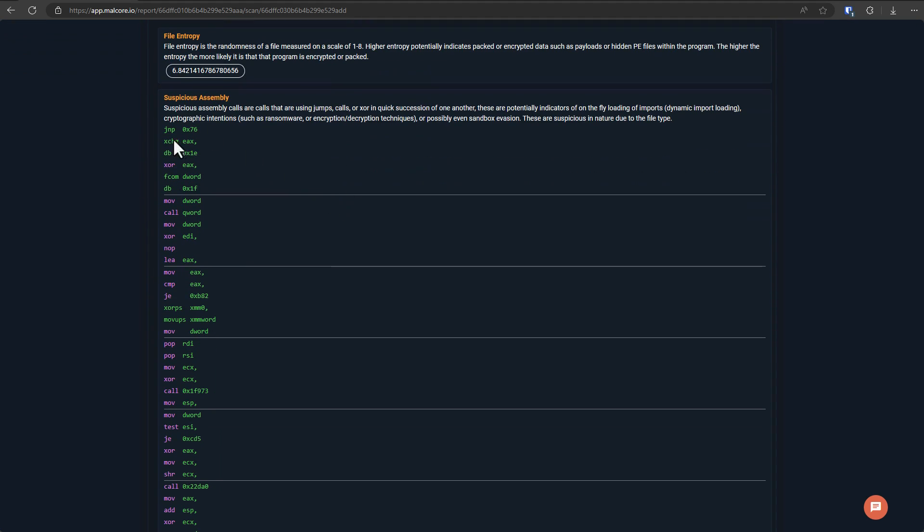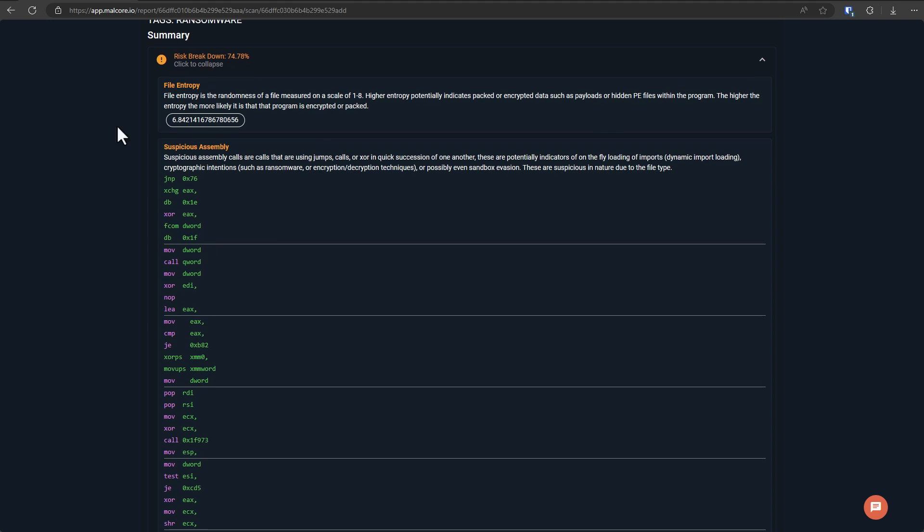So we can see some of the assembly instructions here. This is the machine code your computer gets. But before that, not to scare you with technical details, it's a very simple thing you can do to look at any file to tell at least if it might be suspicious. And that property is called file entropy.